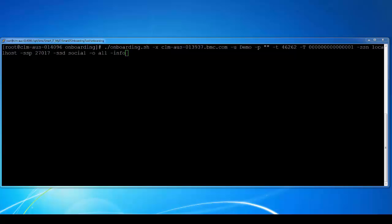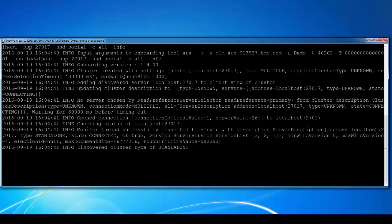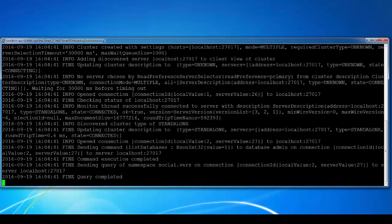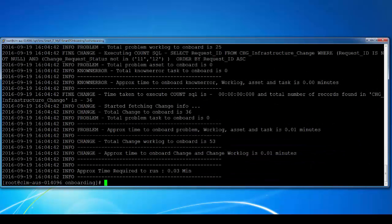then Mongo database host, Mongo database port, the database name and all the activity. The hyphen info parameter will give you information on how much time it's going to take to onboard the data from ITSM to the social database. Let's run this command.